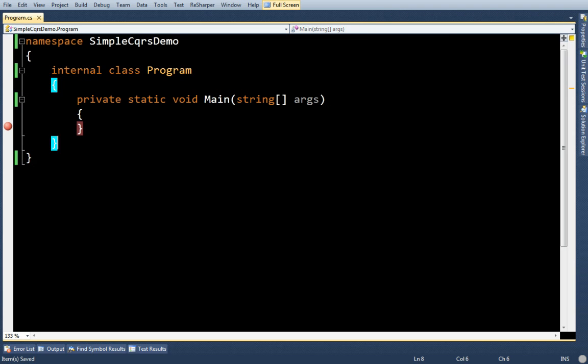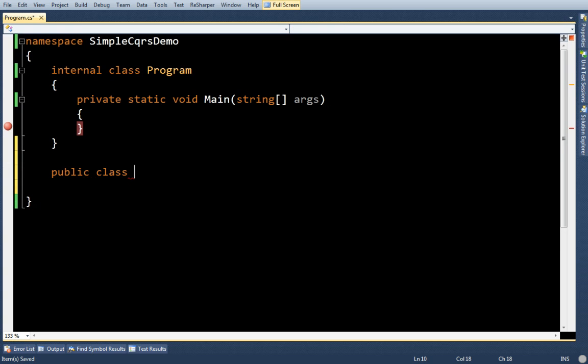Okay. The first thing I'm going to want to do is to create a runtime. This is kind of like the bootstrapper for the CQRS application. So I'm going to call this sample runtime.